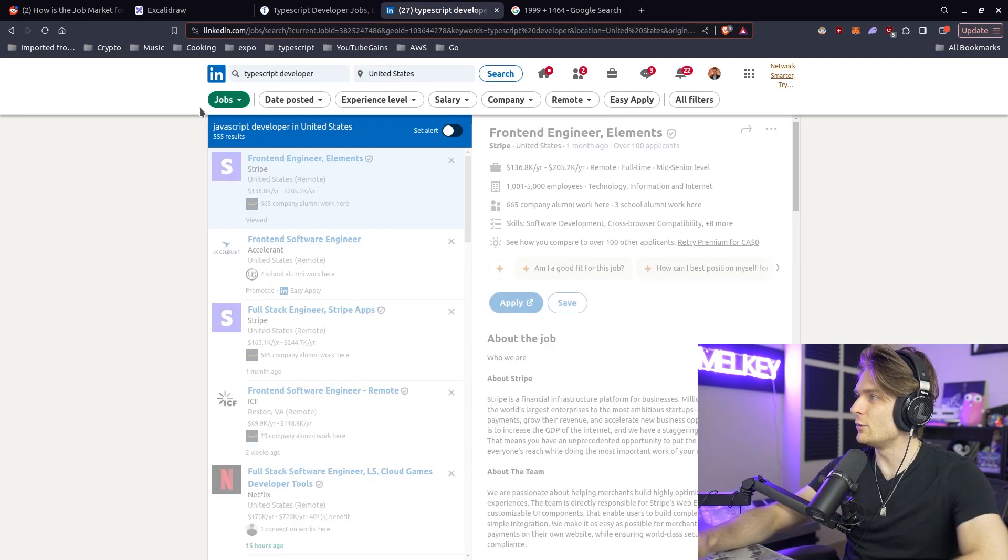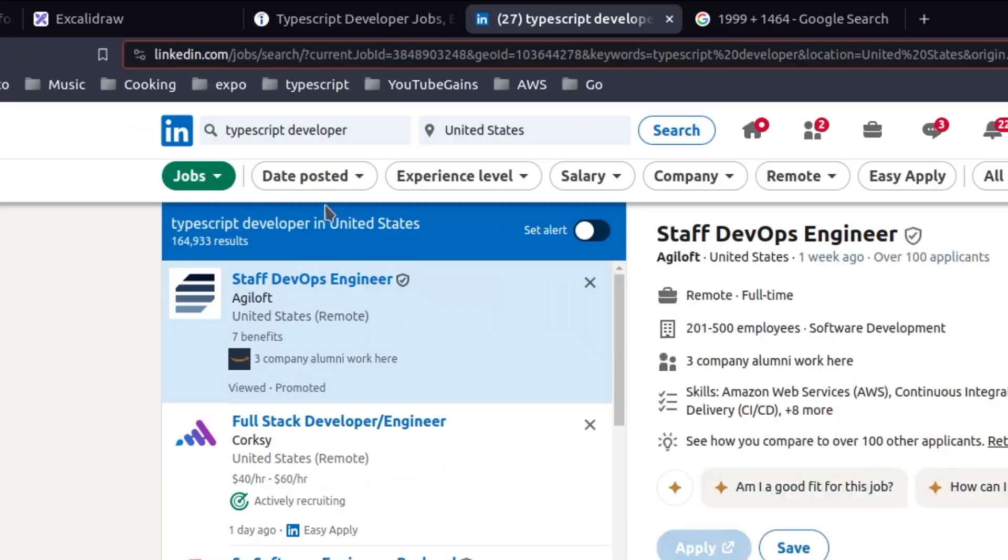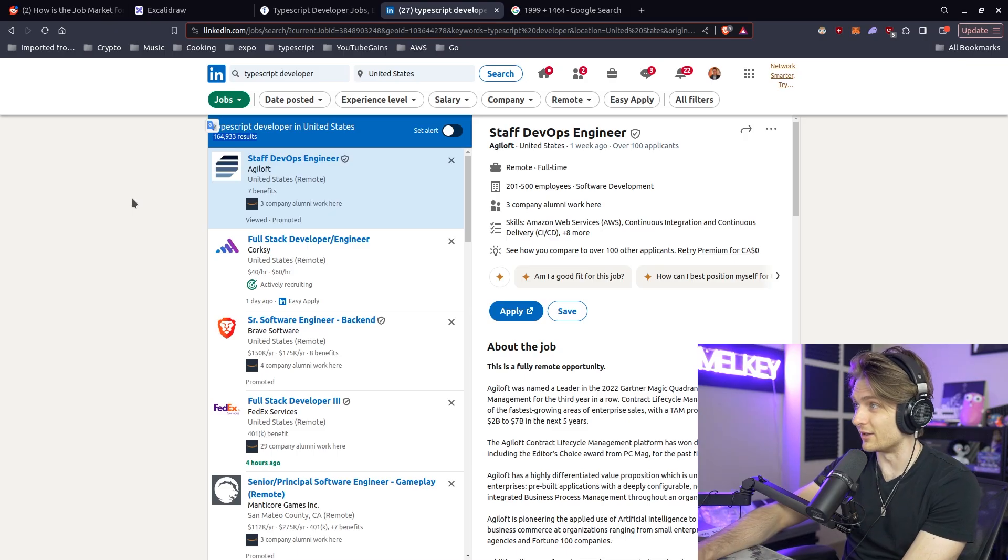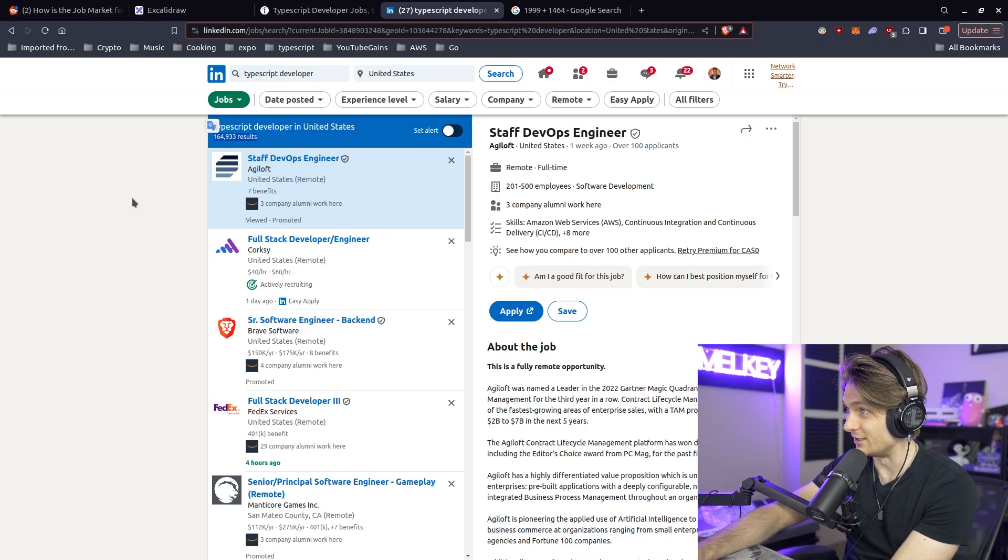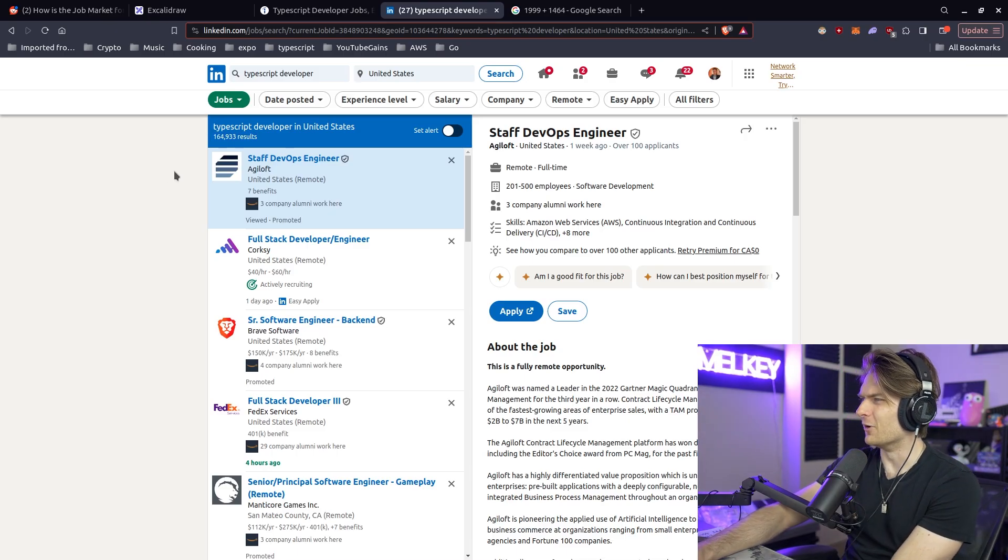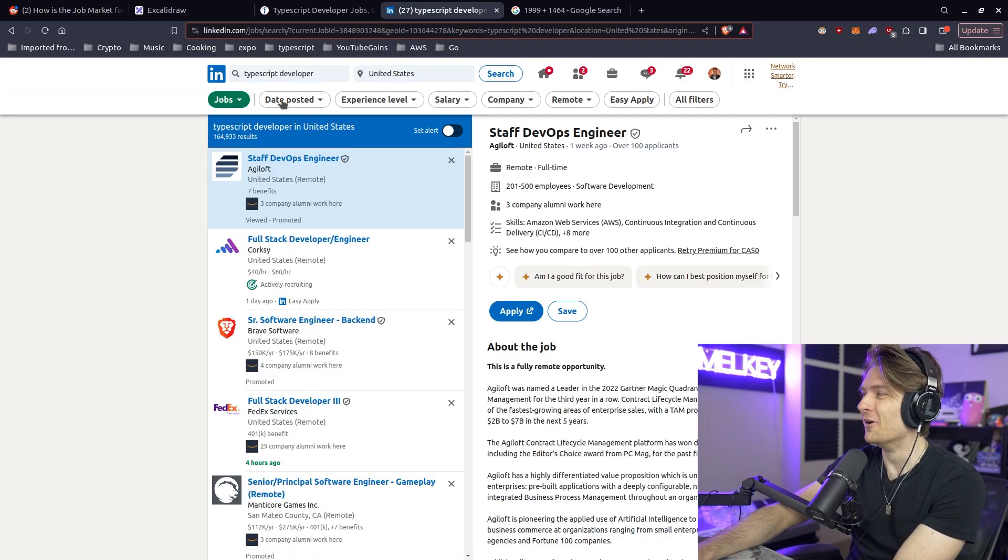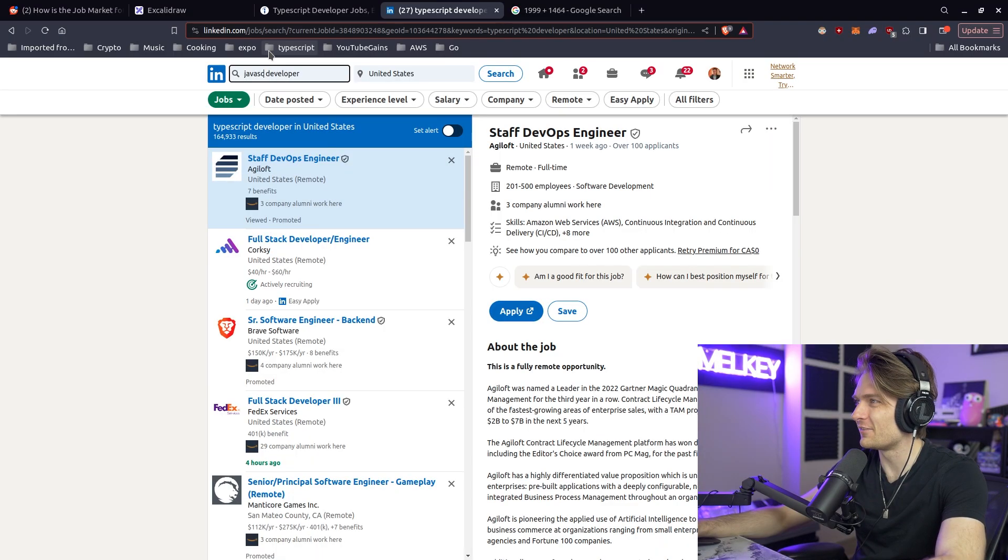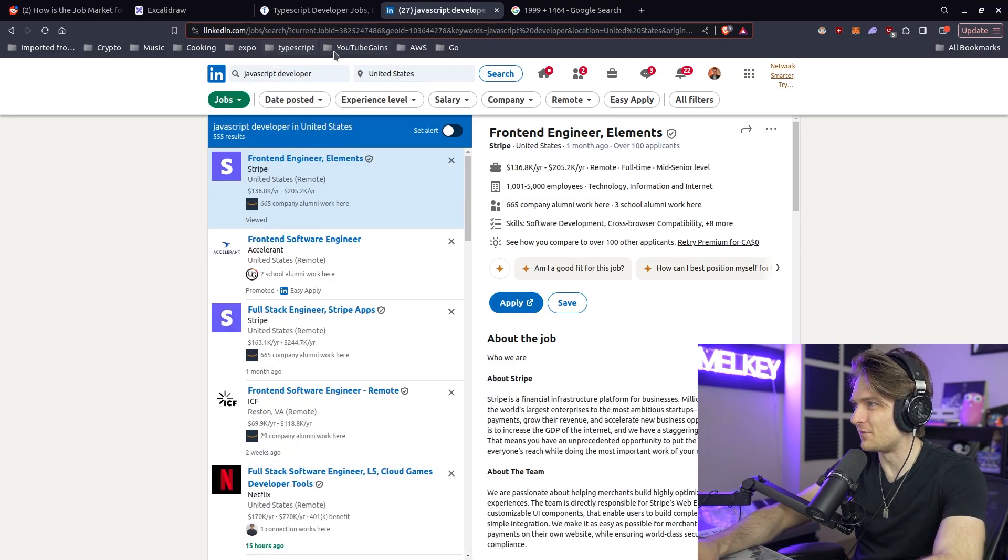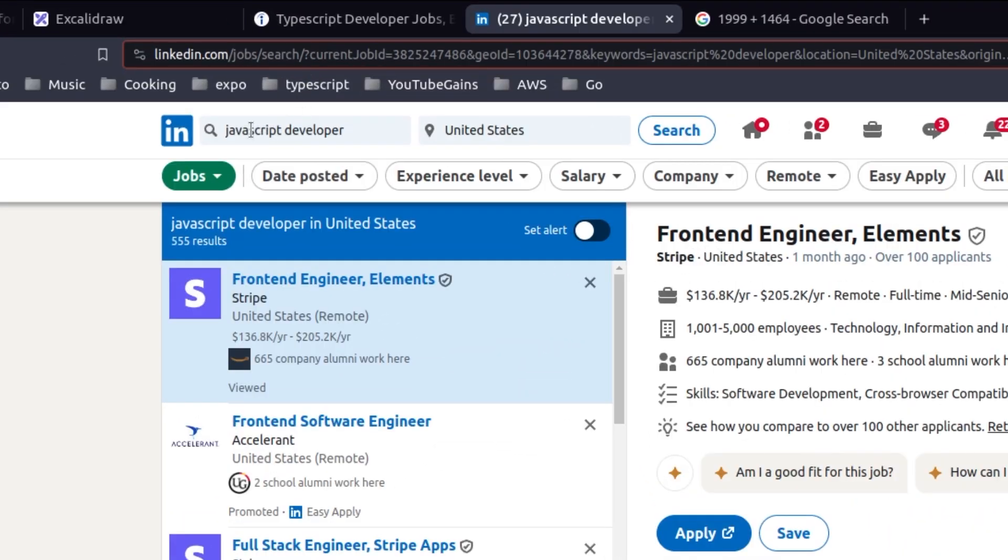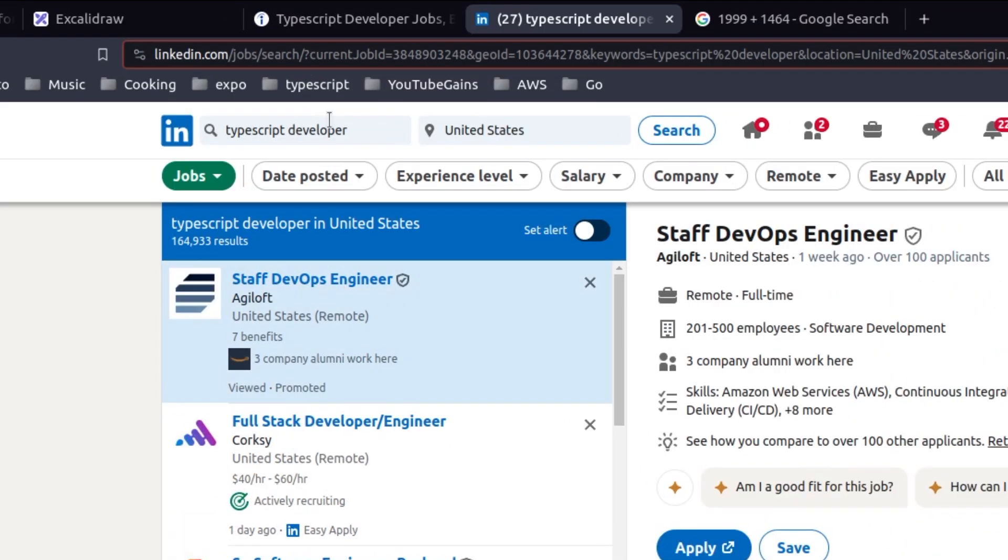Wait, what? JavaScript, 555. TypeScript, 164,933 jobs.